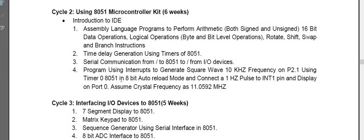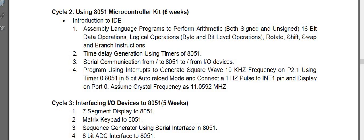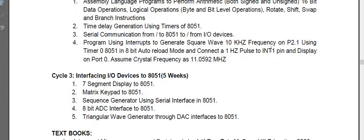In the fourth experiment, using interrupts we have to generate a square wave. This is a very useful experiment. In real time, we use interrupts only. Timer zero we are using for that, and external interrupt one we have to use as per the instructions.